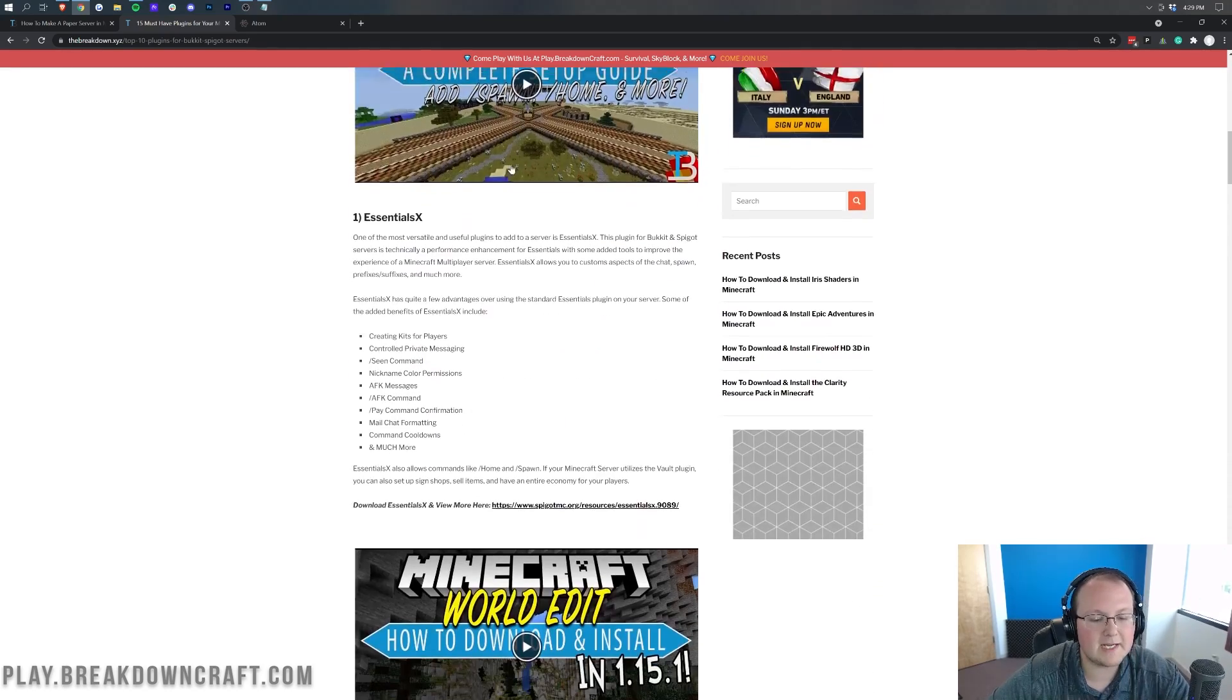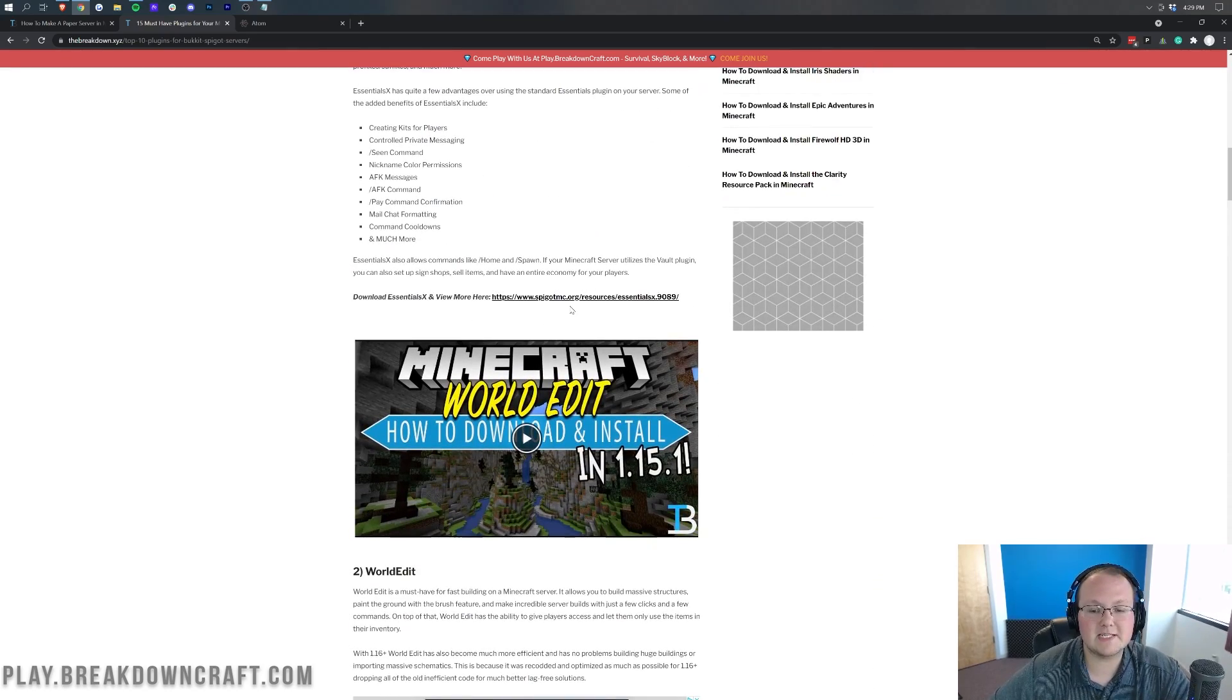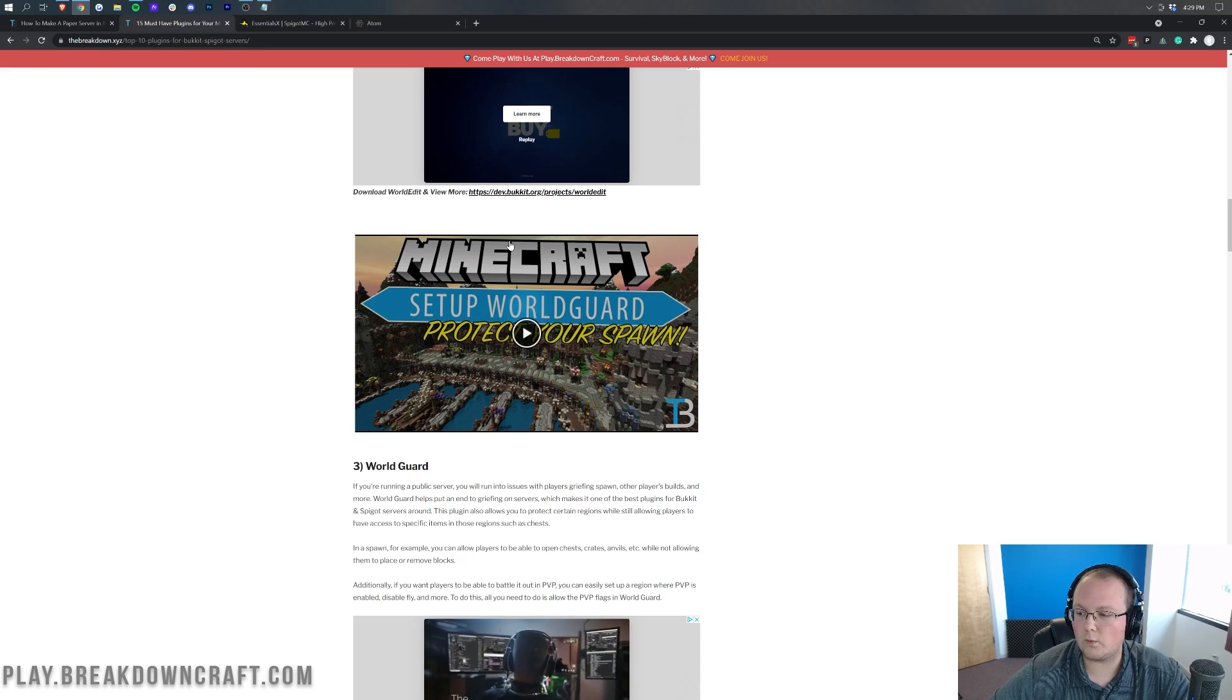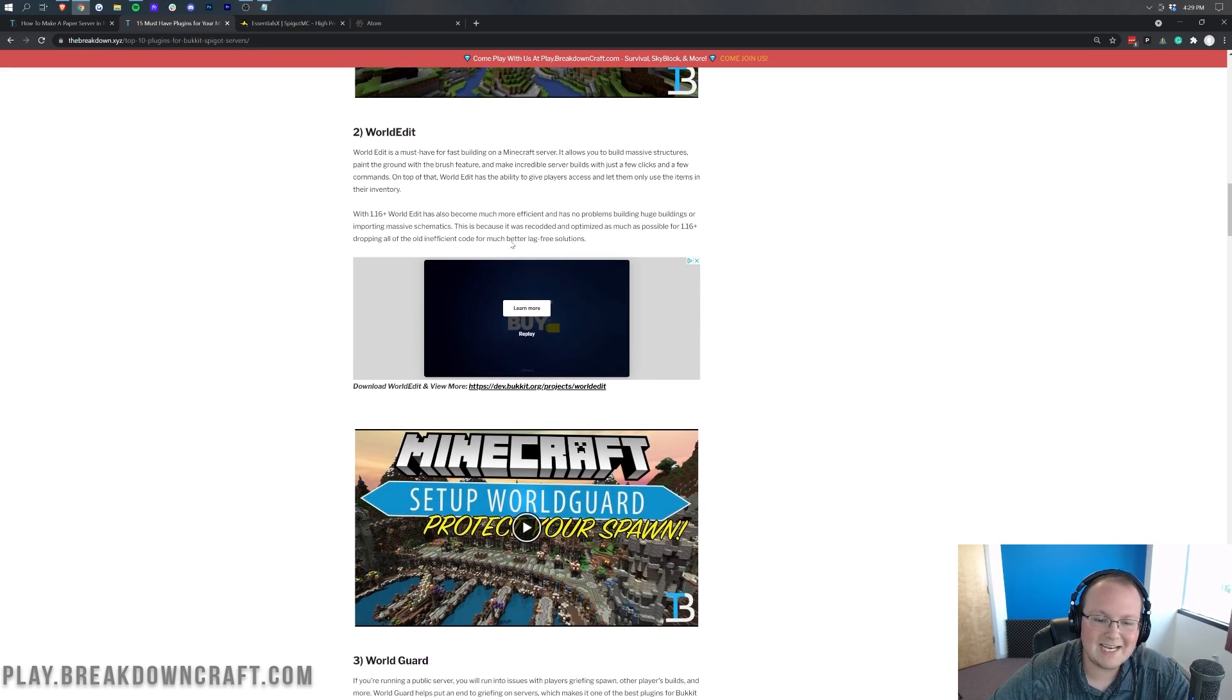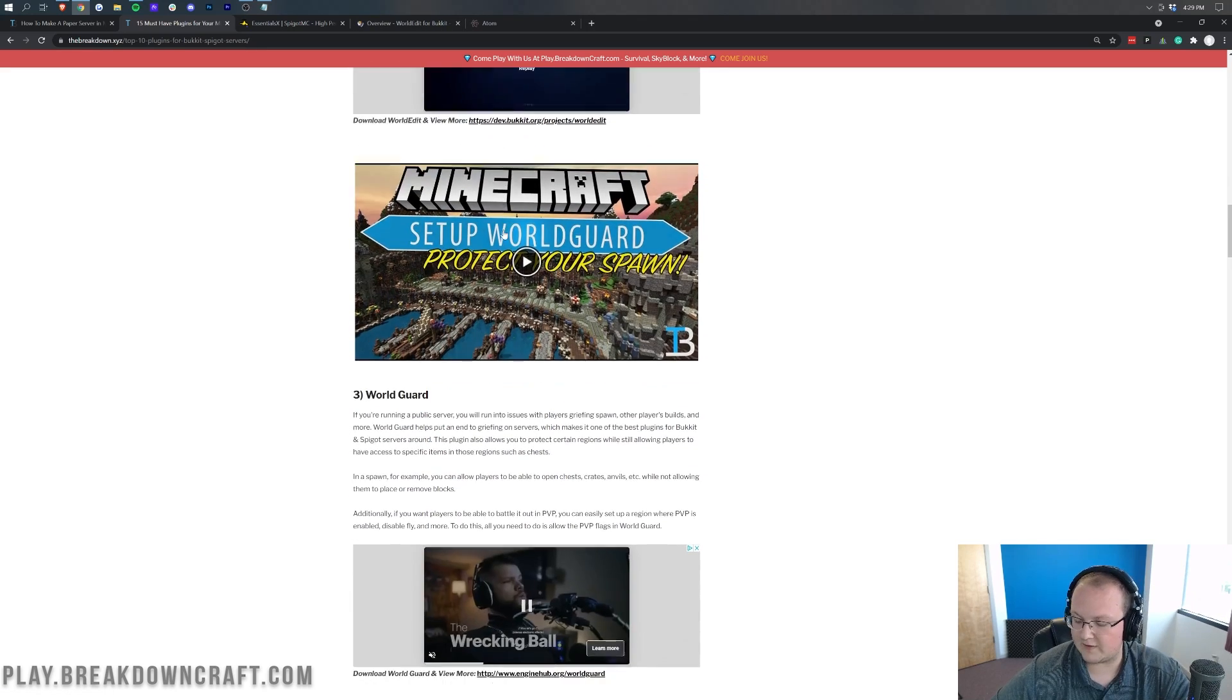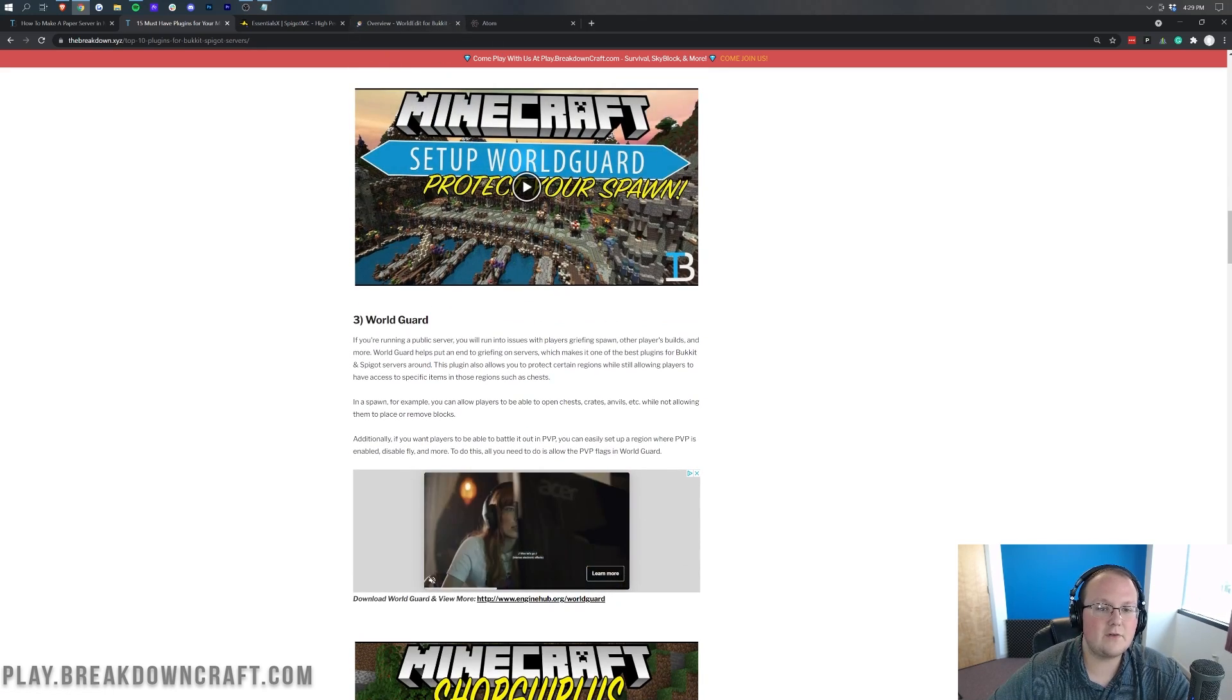Today, we're going to be installing Essentials X. All these, by the way, are updated to 1.17.1. So you don't have anything to worry about.